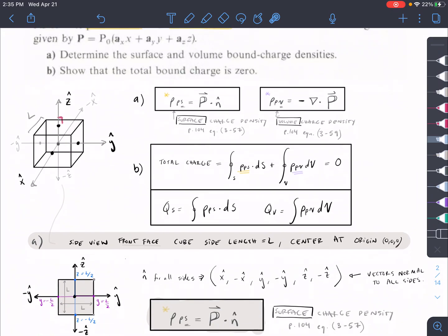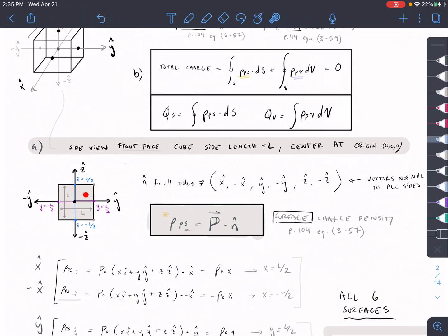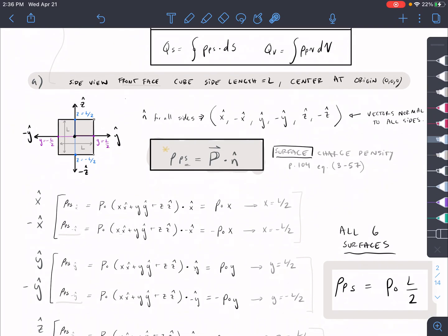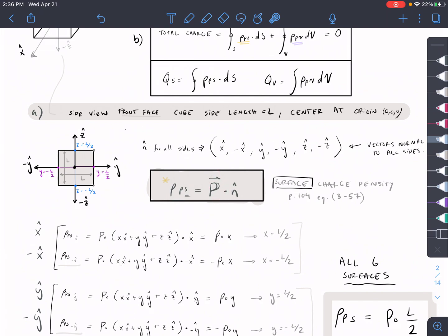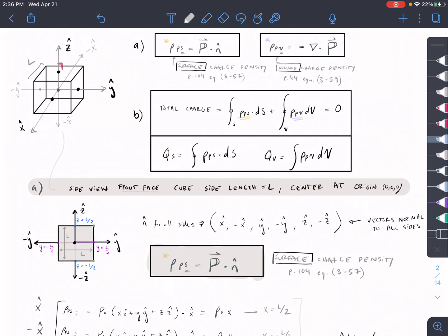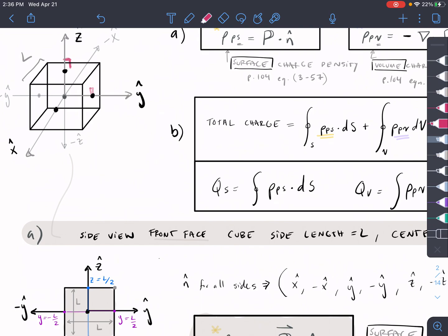Starting with part A: I drew a little side view so you can see the lengths and measurements more clearly. To find the surface charge density, we take the polarization vector and dot it with a normal vector. We have six surfaces for the cube and six normal vectors perpendicular to those sides. Looking at the cube, we have a normal vector in the positive ŷ on the front surface, negative ŷ on the back, positive x̂ on the right side, negative x̂ on the left, and ±ẑ for top and bottom.